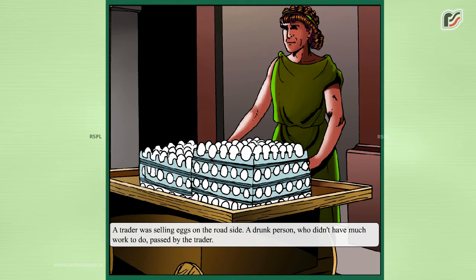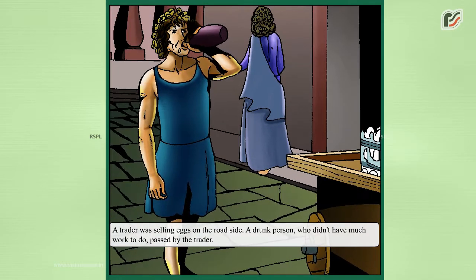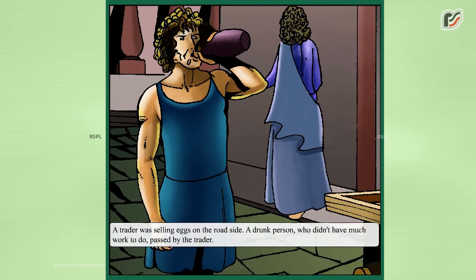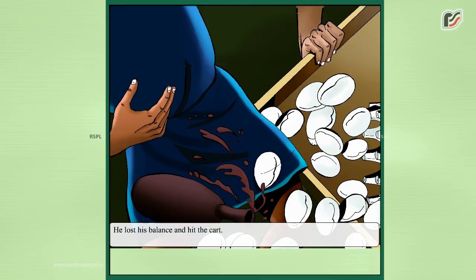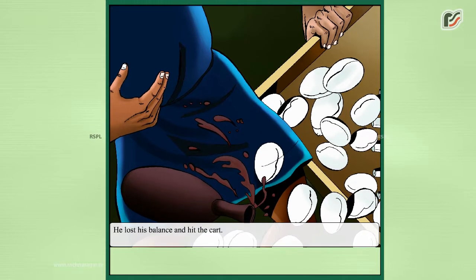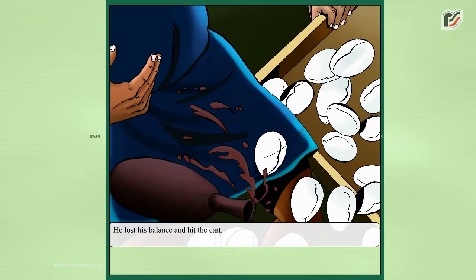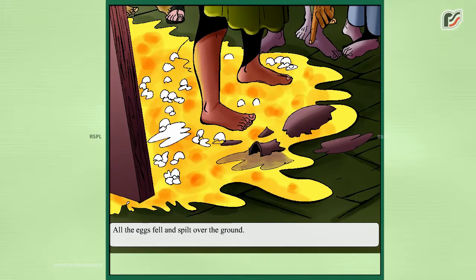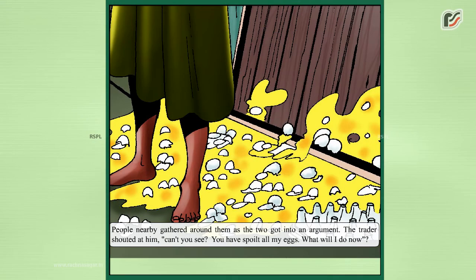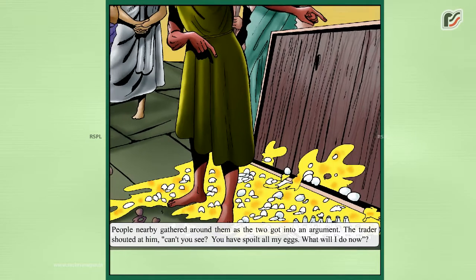A trader was selling eggs on the roadside. A drunk person who didn't have much work to do passed by the trader. He lost his balance and hit the cart, and all the eggs fell and spilled over the ground. People nearby gathered around them as the two got into an argument.